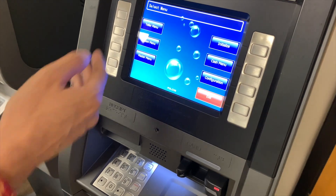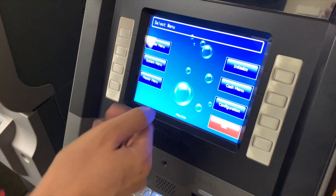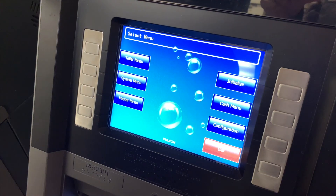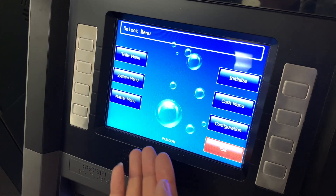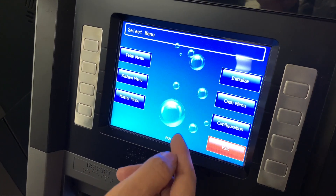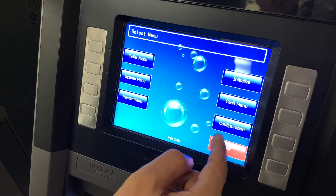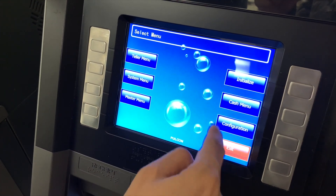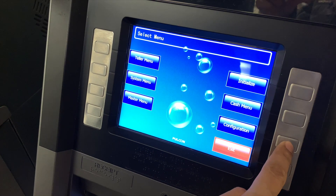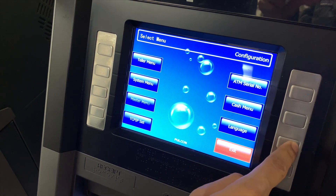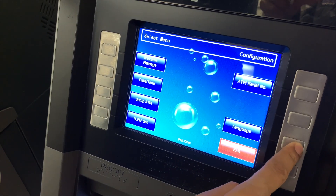Then press enter. So we have the configuration menus here, as you can see. What I'm going to do is just jump straight into config and start programming this ATM machine.